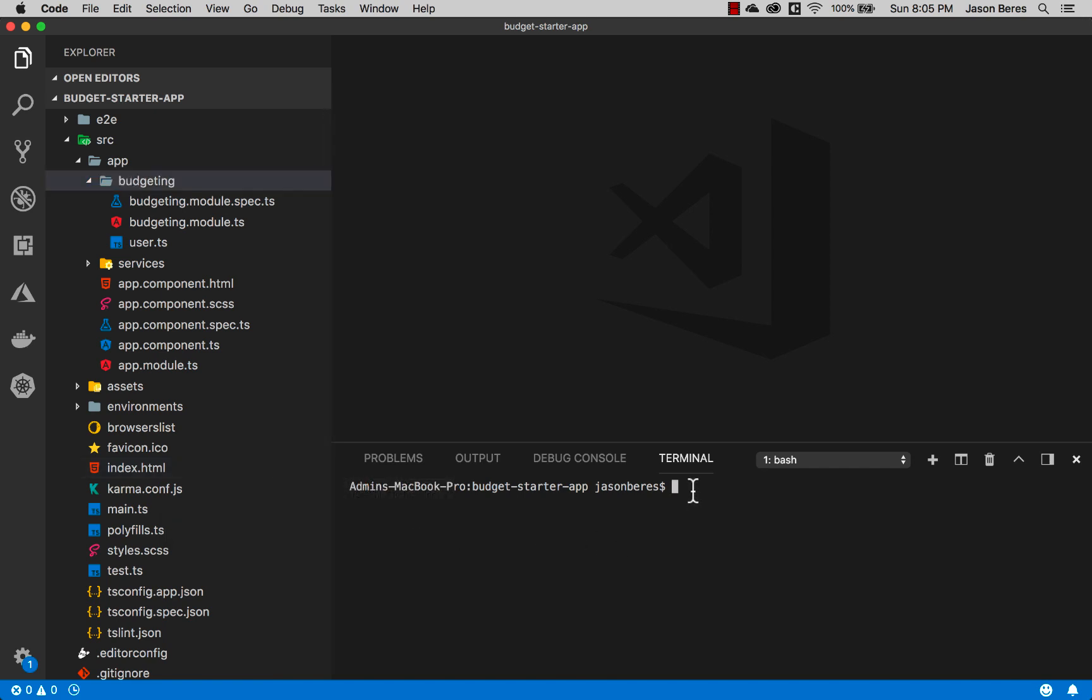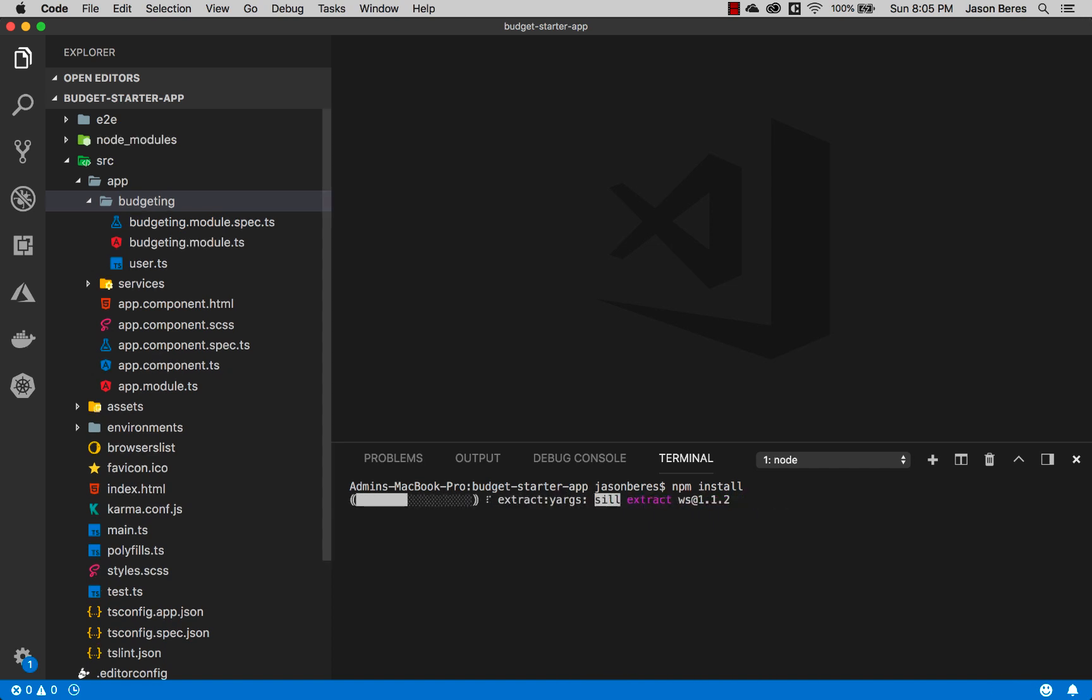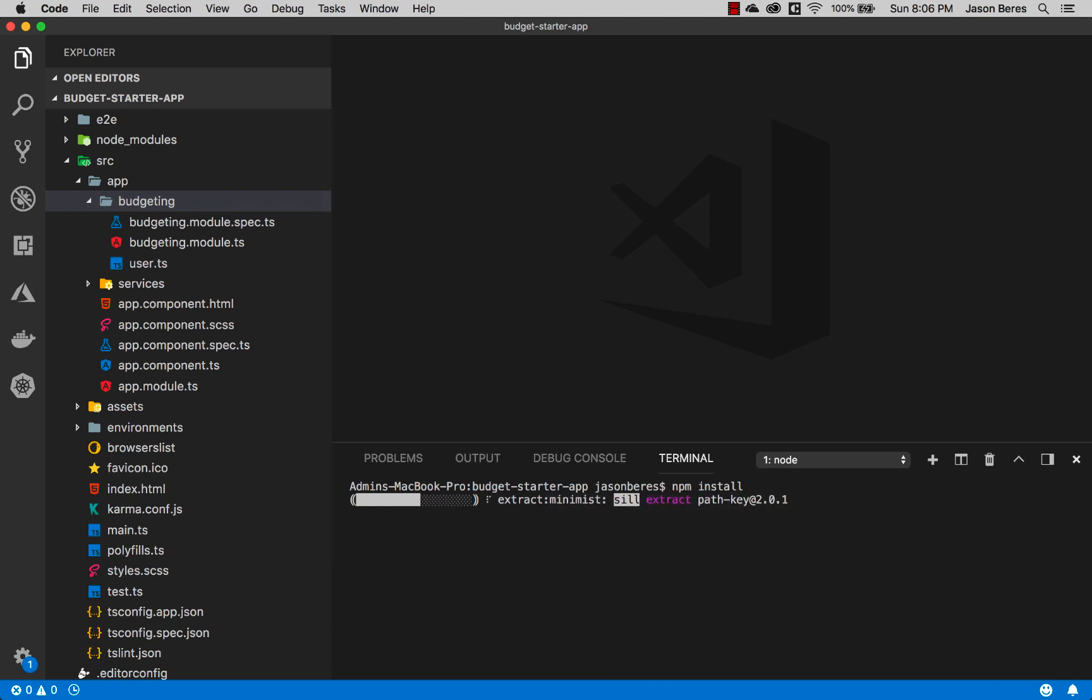The first thing that we'll do is an npm install. This will go off and ensure that all of the dependencies including the Angular dependency and all of the modules that are needed to run this app are installed. This will take a second.